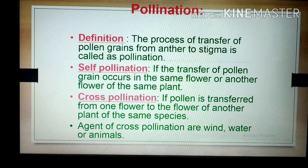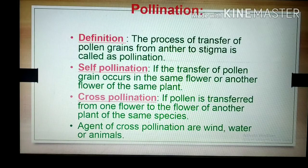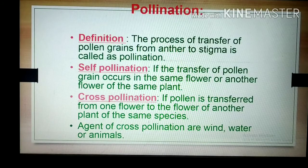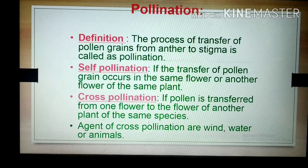We can also define pollination like this: the process of transfer of pollen grains from anther to the stigma is called pollination. This pollination may be of two types — one is self-pollination and the other is cross-pollination.